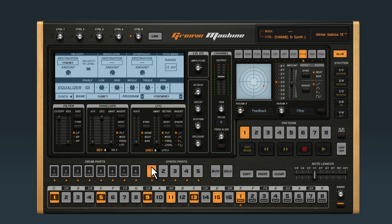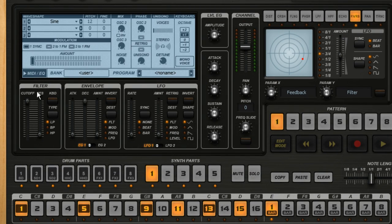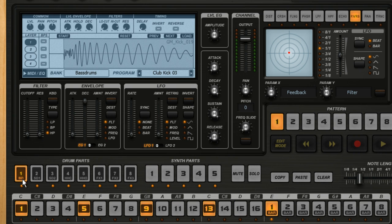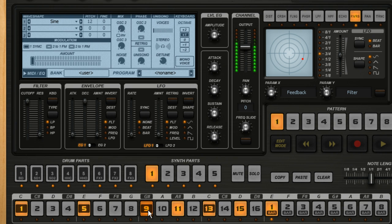Put the window into synth mode and click the drum part you want to work with — I'll choose Bass Drum. With Groove Machine stopped like this, you can click on the buttons at the bottom to hear the part that's in focus.